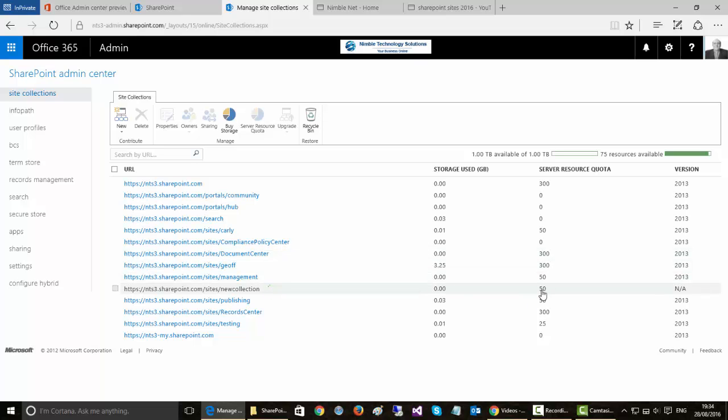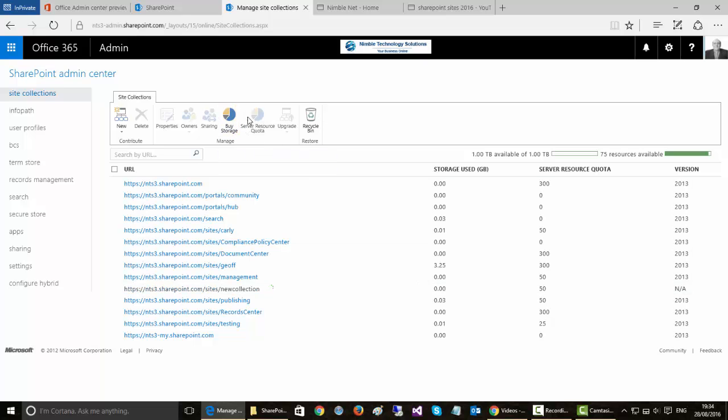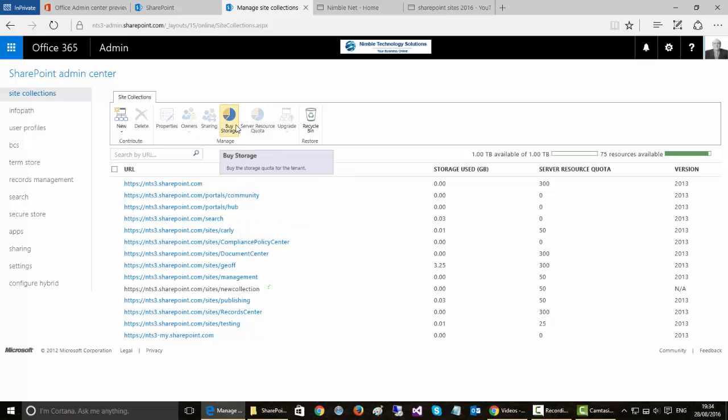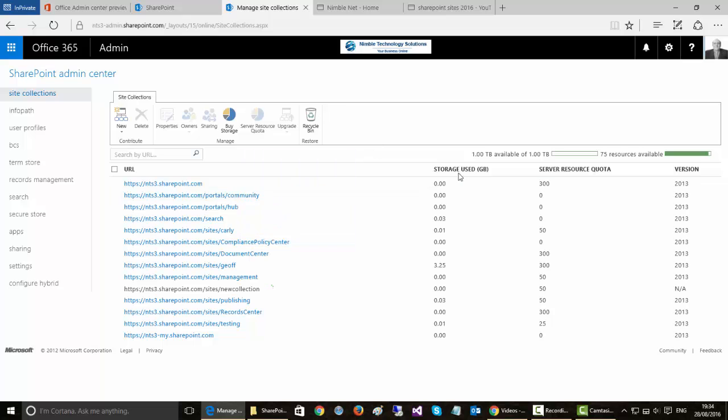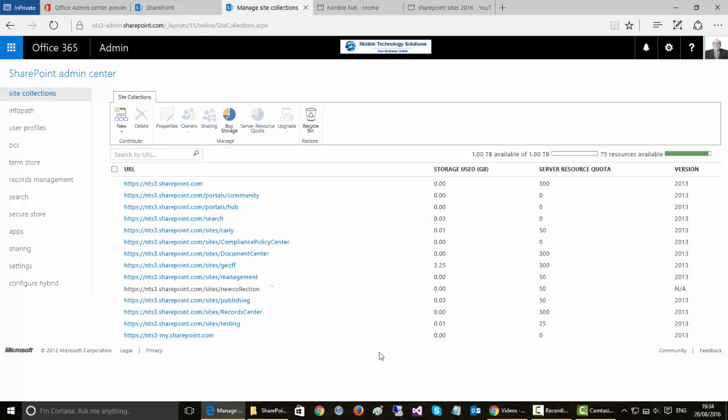If that is not possible then the other option that I've got is to come in here and actually buy more resources. Microsoft allows us to do that either whether that's storage or whether that's processing power, to provide more resources to a particular collection or a group of collections depending on what your needs are.